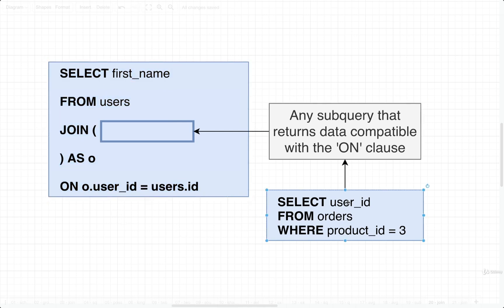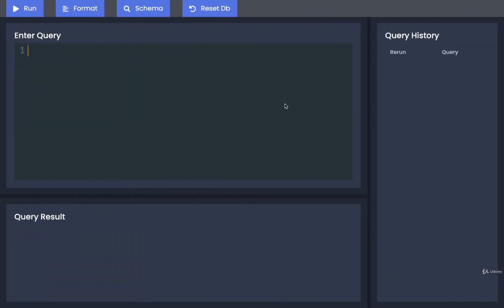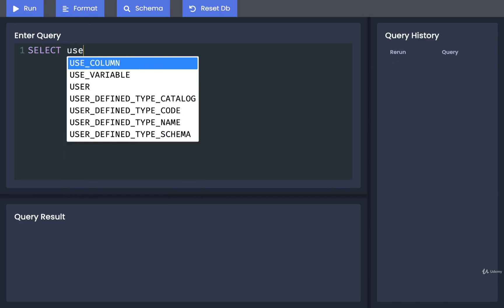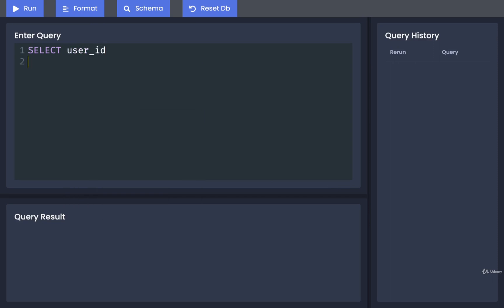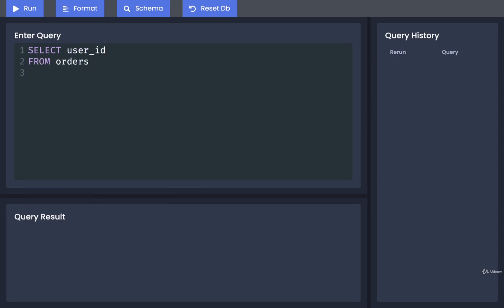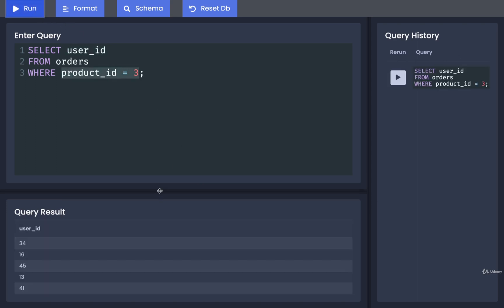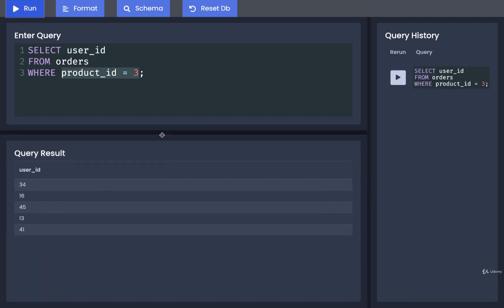We're going to first run the subquery by itself to understand the structure of data that comes back. So over here, I'm going to do a select user ID from orders where product ID is equal to three. So this is going to tell us all the different user IDs of people who have ordered the product with ID number three. If we run it, these are going to be the users who ordered that product.